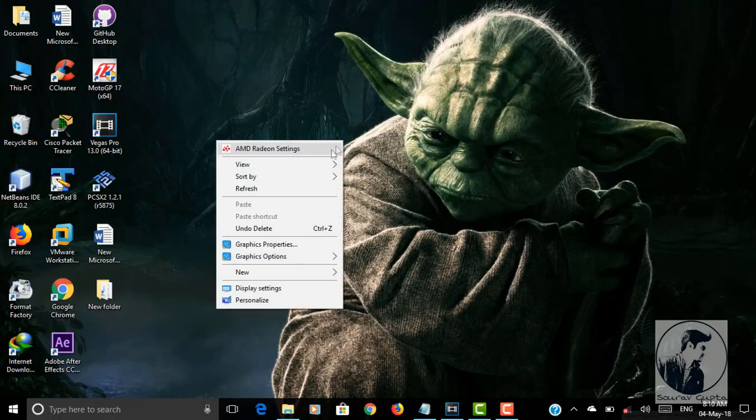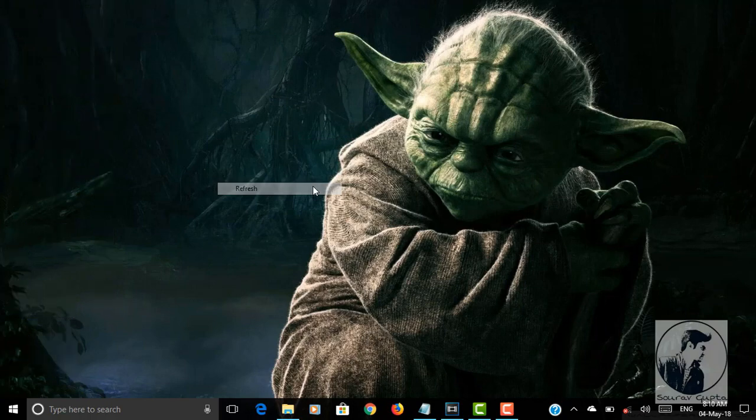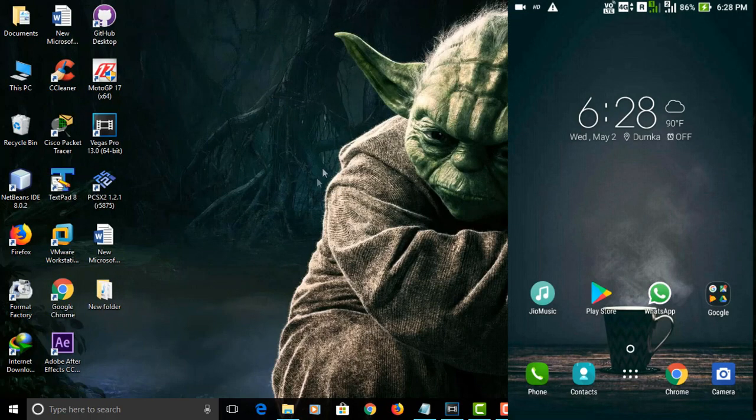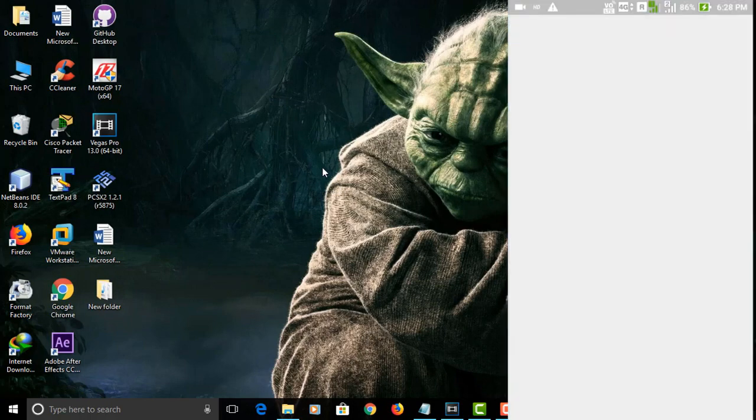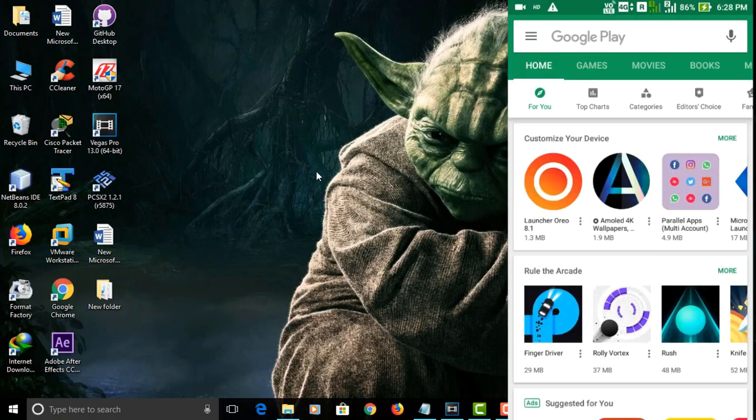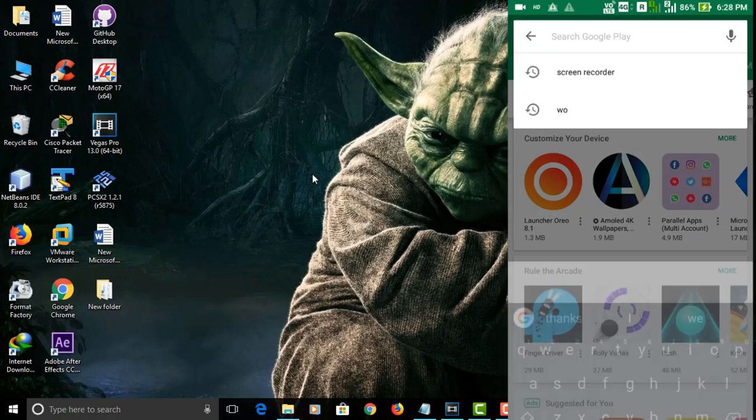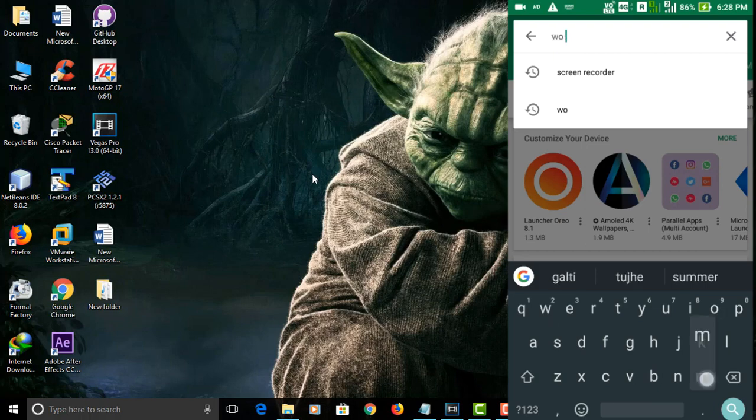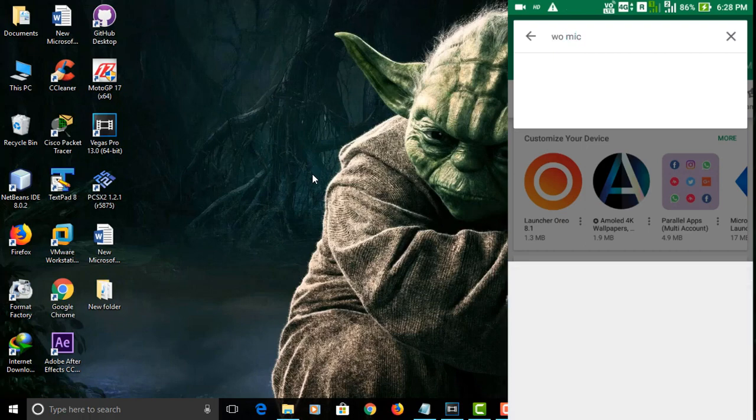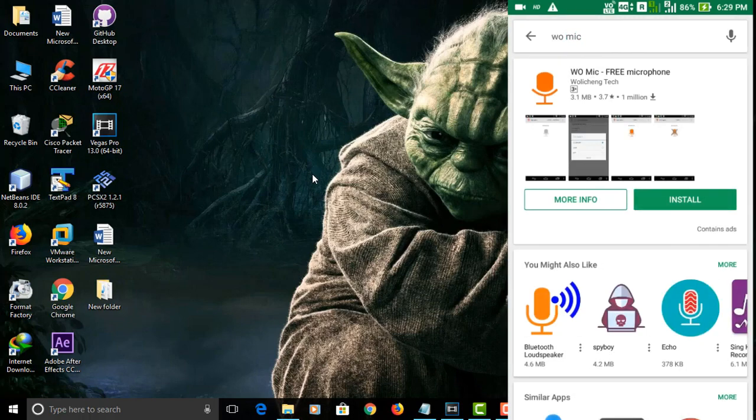Now coming to the first step, install WO Mic on your phone. There are many options available on the Google Play Store but WO Mic provides the easiest setup and connection options. The app works on both Windows and Mac operating systems, but Mac can only utilize the Wi-Fi connection option.